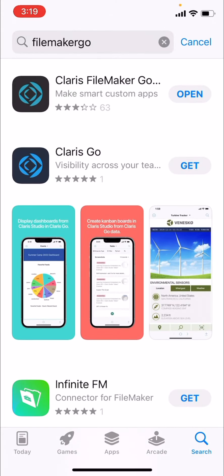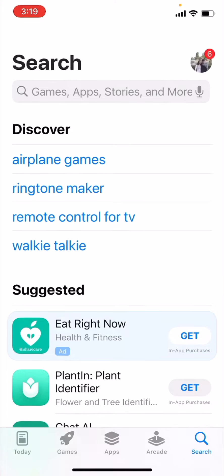So that should have been Claris FileMaker Go. You're going to click on that, you're going to download. You're going to need that program to run the file, just like you need Excel to run an Excel file.